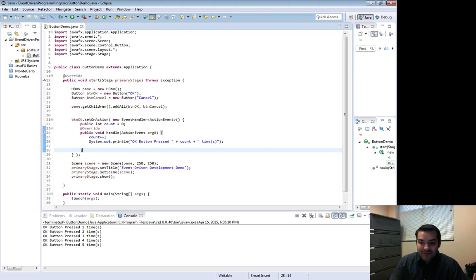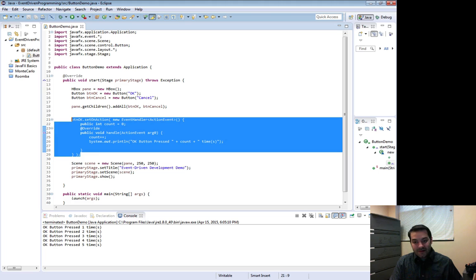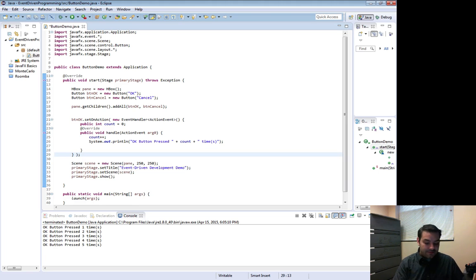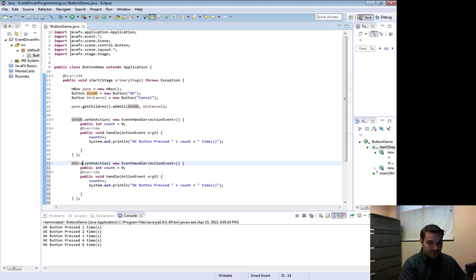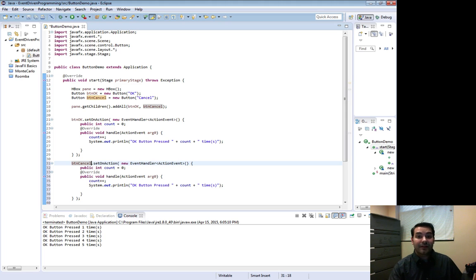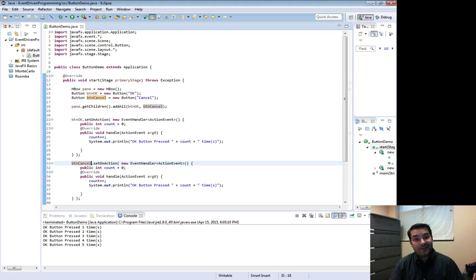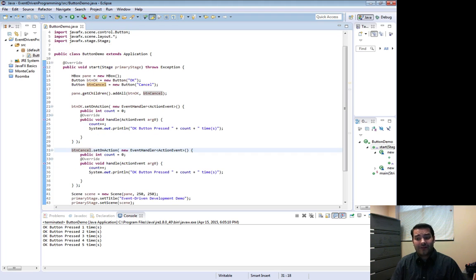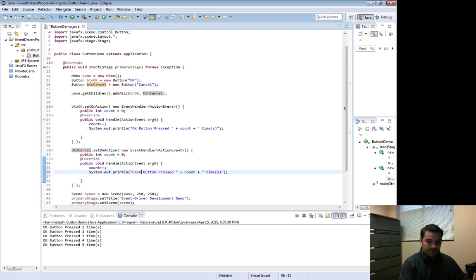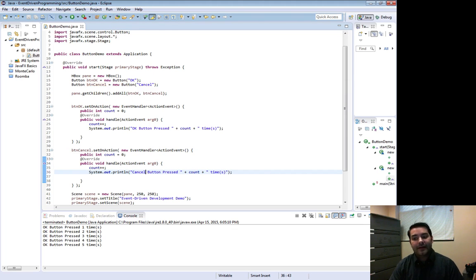And what this is nice for is I can then come in here and maybe copy, paste it, and do the exact same thing with cancel because again, if we think about it, what are these buttons doing? Well, I want to reduce the amount of work I have to do all over the place.